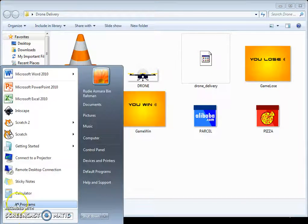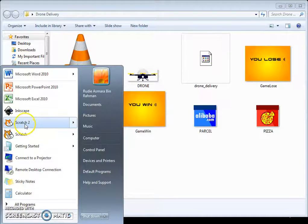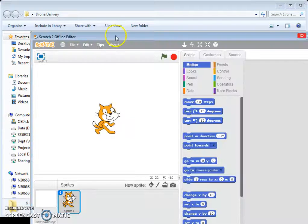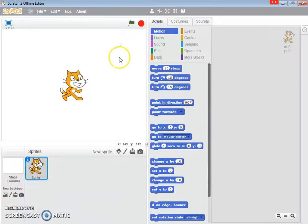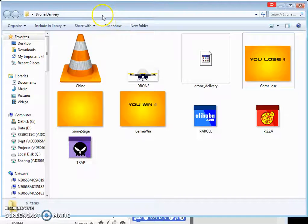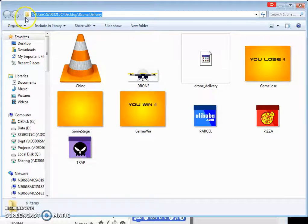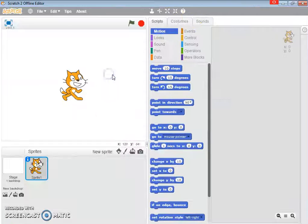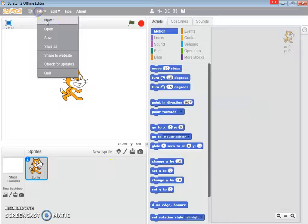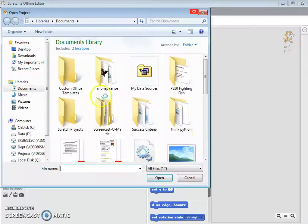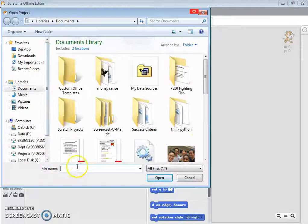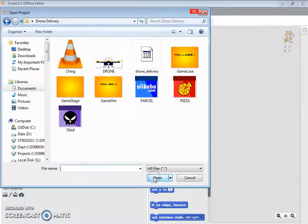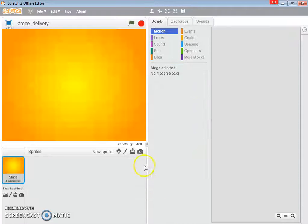So I'm going to open the Scratch 2, it's over here, Scratch 2. So now one of the good practices is to actually copy the address here, copy, ctrl C, close, and I'm going to file open. I don't have to search anymore, just go here and ctrl V for paste. I'm going to go to drone delivery, open.